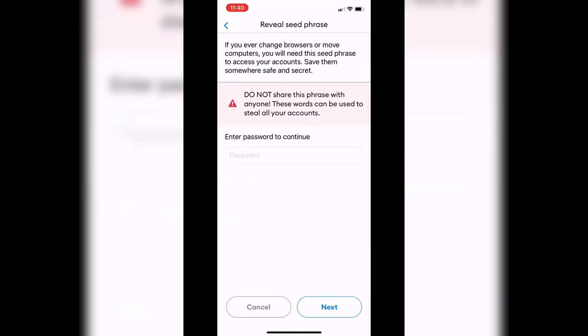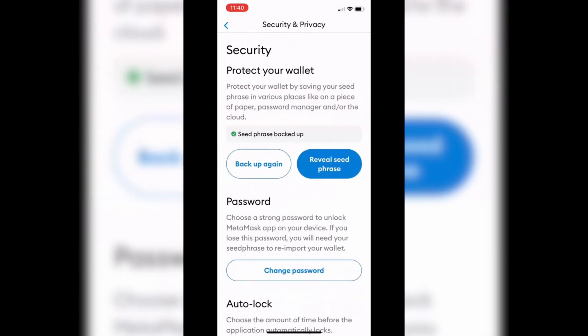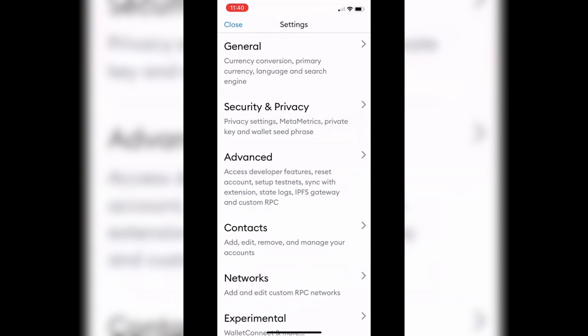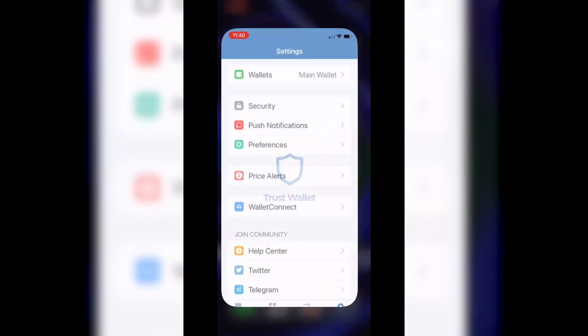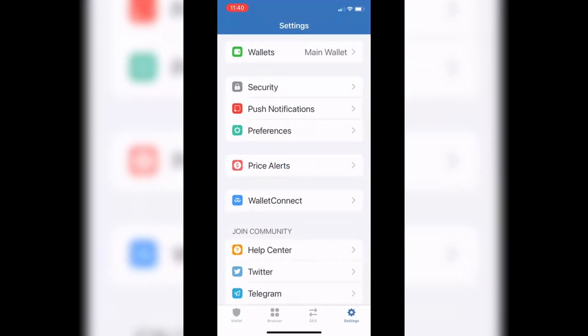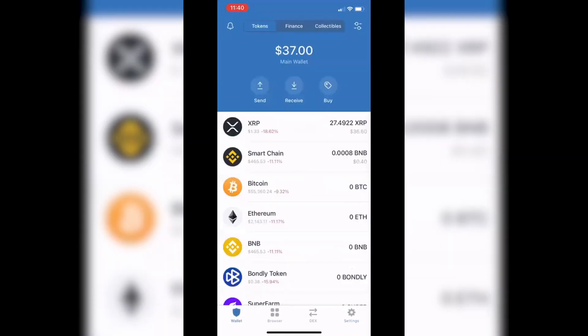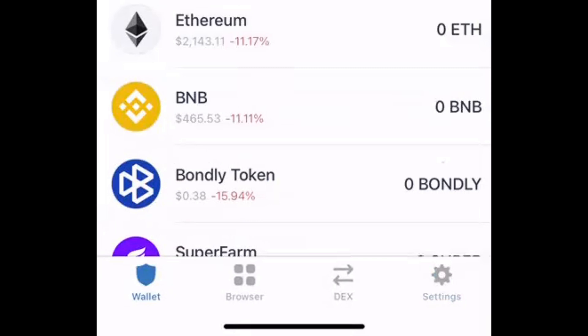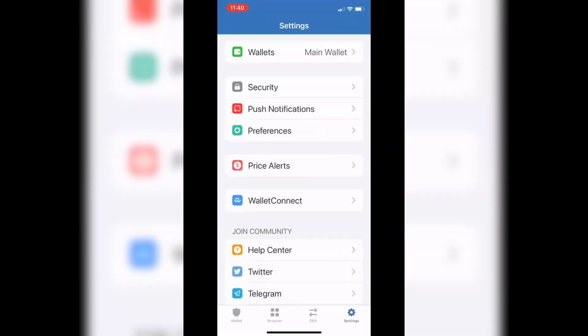Once you have those 12 words copied, you're good to go. Now go over to your Trust Wallet. From the wallet screen, click the Settings tab icon in the bottom right of the bottom menu.